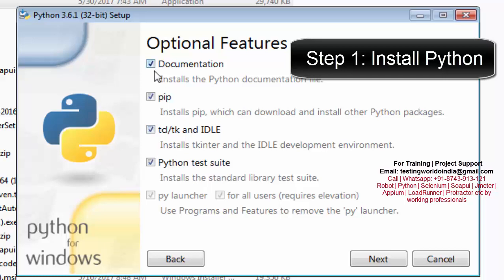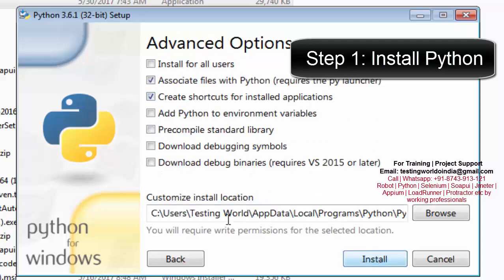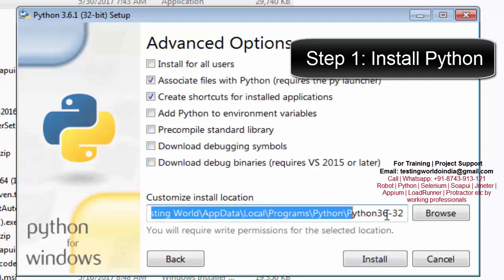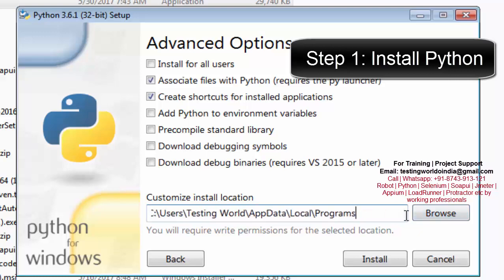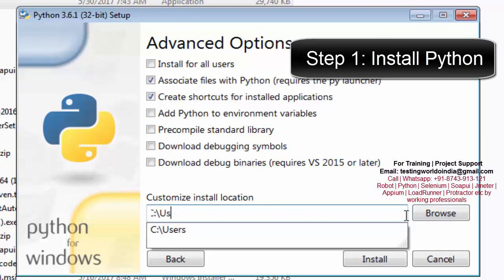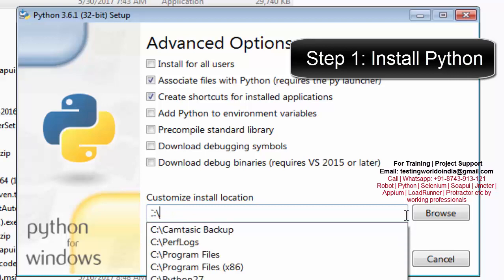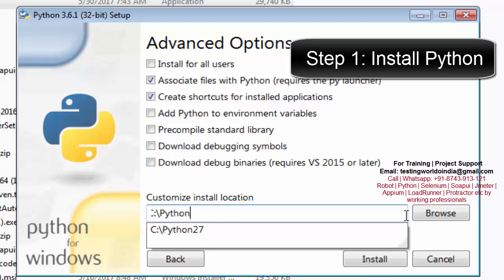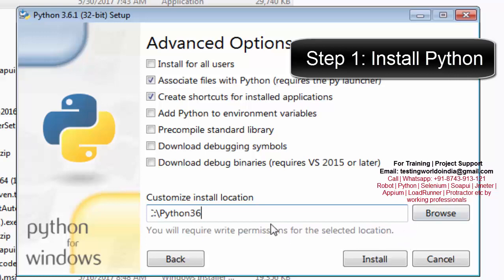Here a few checkboxes are already checked — I'm just keeping them the same. Next, it shows the installation location. I want to change this location; I want to install Python in my C drive with the folder name Python 3.6. You can give any name. I'm installing into the C drive as Python 3.6. Click on Install.